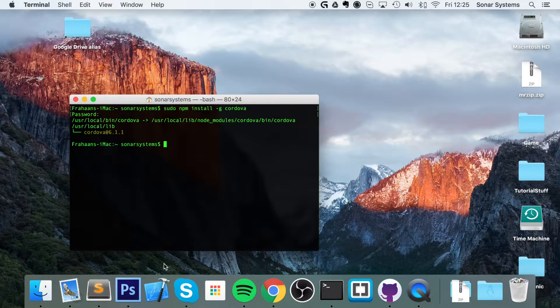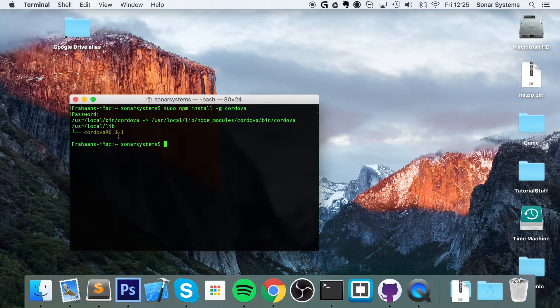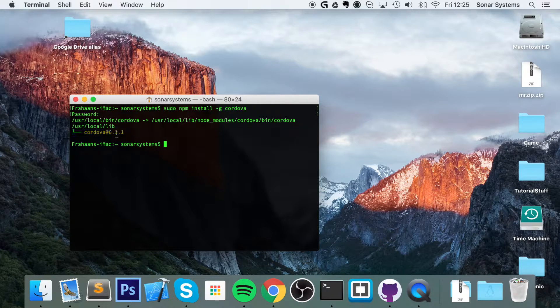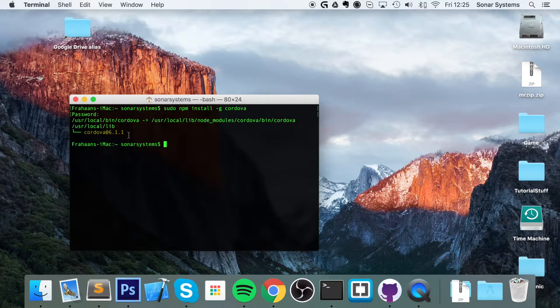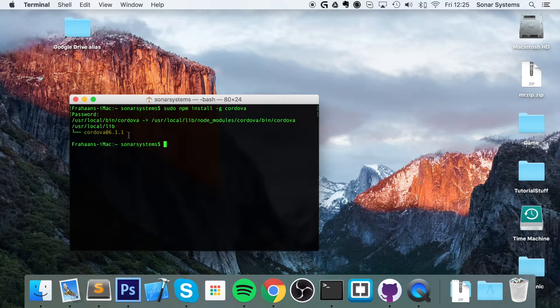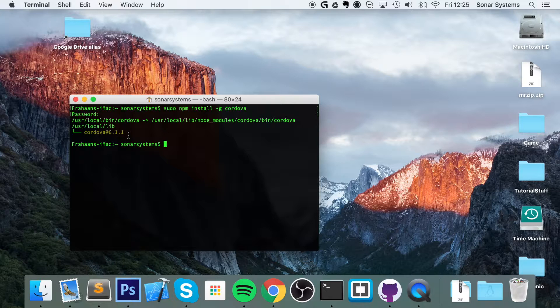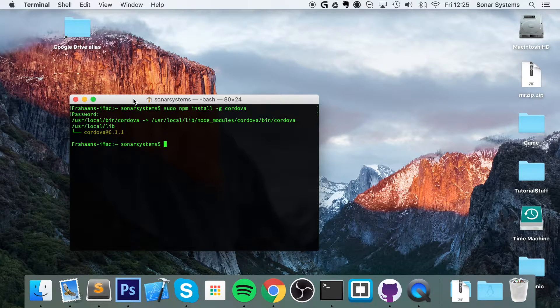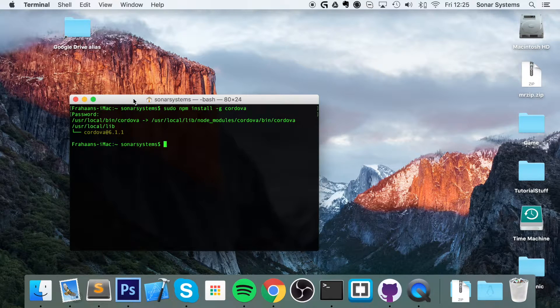Okay, you will probably have a lot more text than that if you're installing it for the first time, because I've already installed it.